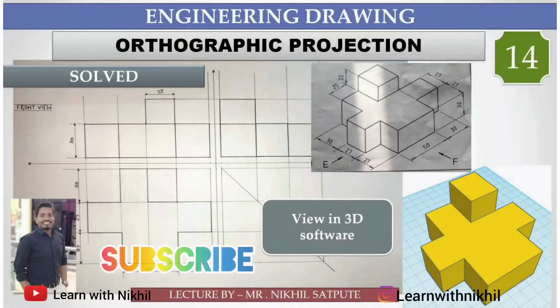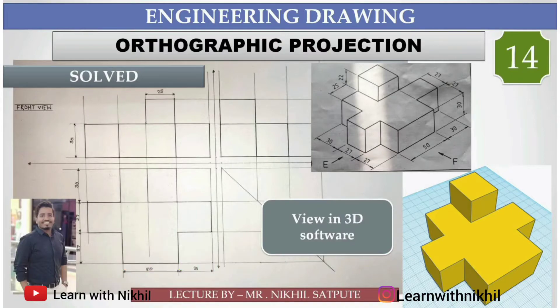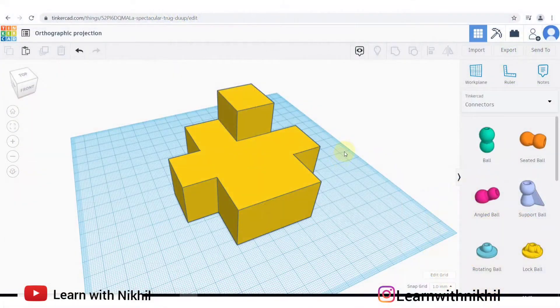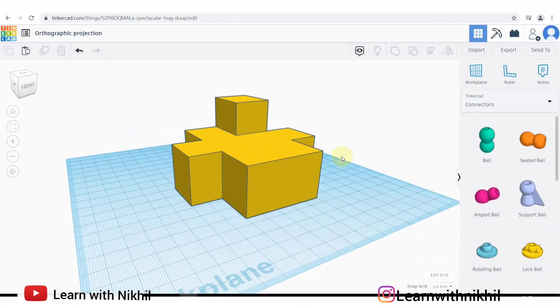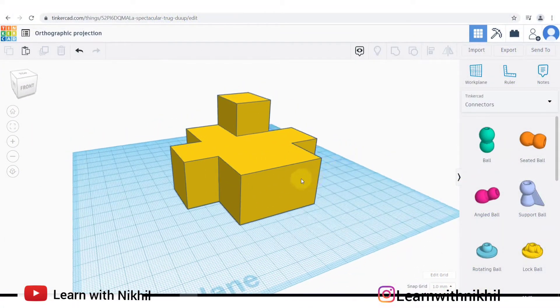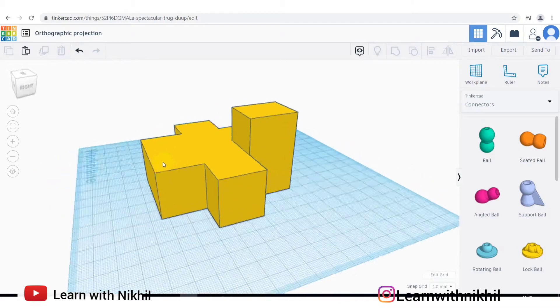Hello and welcome back to my channel Learn with Nikhil. Here we have been given a three-dimensional block and you have to draw its front view, top view, and the side view.